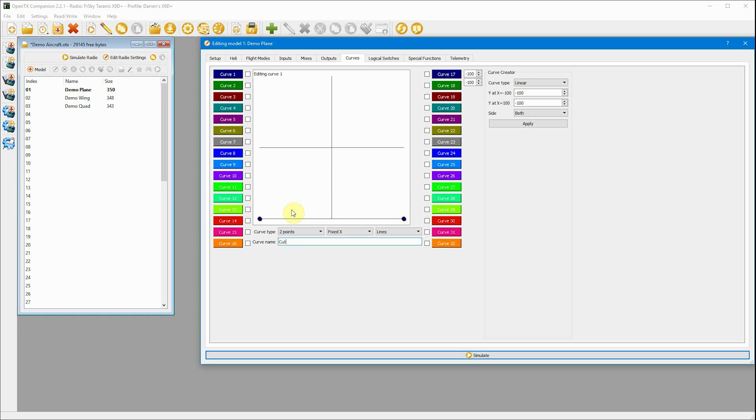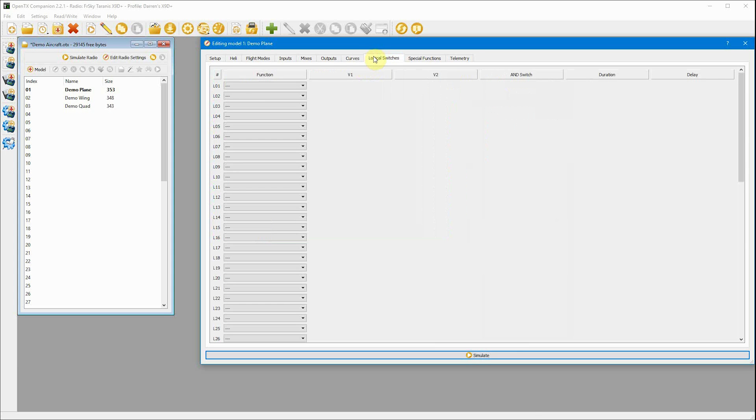Okay, so we've got a curve. The next thing we need to do is create some logical switches. And this is basically what takes care of not arming anything until the throttle has been down for half a second at least.